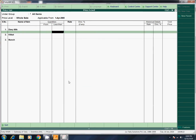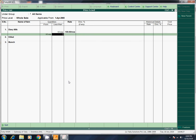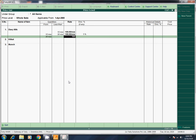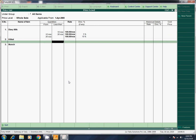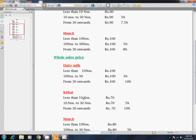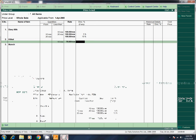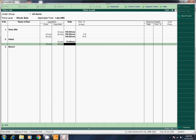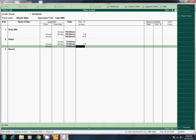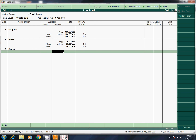Dairy Milk: 10 numbers — 100. 10 to 30 — 100, 5% discount. 30 onwards — 100, 10% discount. This is KitKat: 10 to 30 — 75%. 30 onwards — 70, 10% discount. This is 10: 70. 10 to 30 — 75%. 30 onwards — 70, 10% discount. This is Munch.